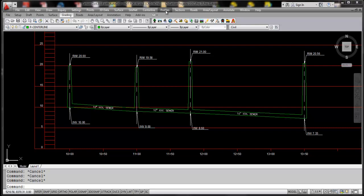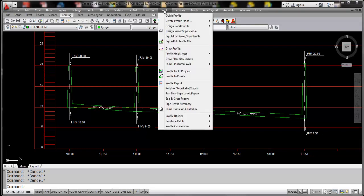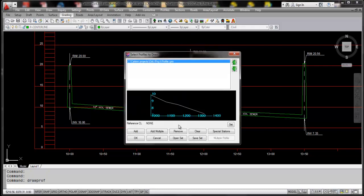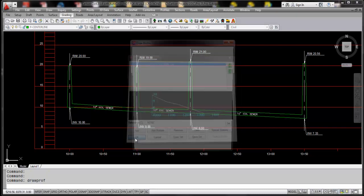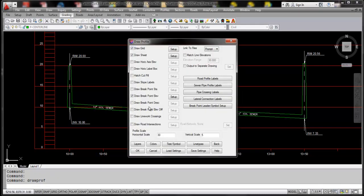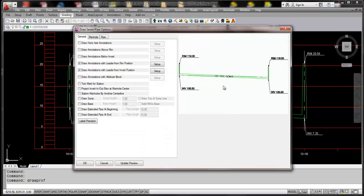This enhancement is under the Carlson 2014 civil module under profiles. I'm going to run the draw profile command, click OK, and we're going to immediately go to the sewer pipe profile labels. So the settings that we have loaded here...